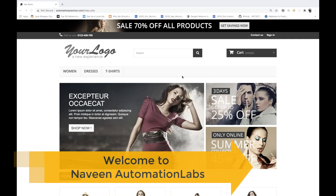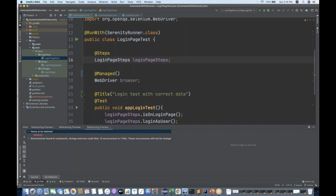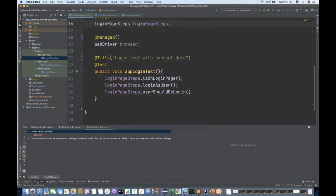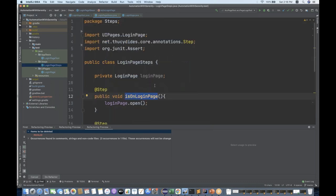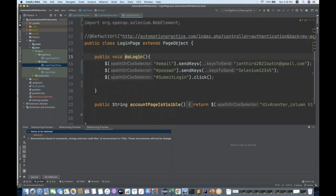Hey guys, this is Naveenia. Welcome back to Naveen Automation Labs. Back to our Serenity series - in the last video we saw how to create a simple page class, page step class, and a simple test class. The login page test class we created was calling all the steps from login page steps, annotated with the @Step annotation, which calls all methods from the login page class where locators are available.